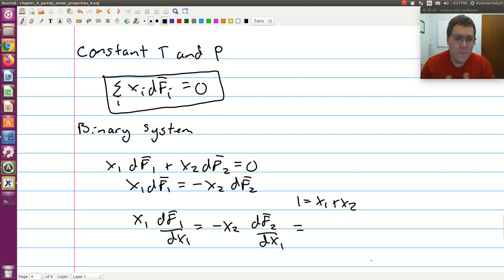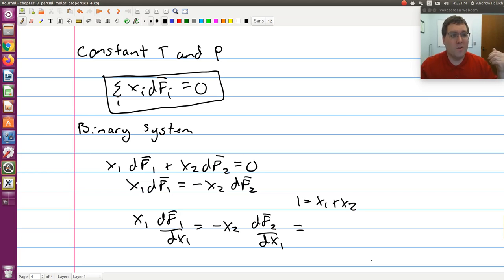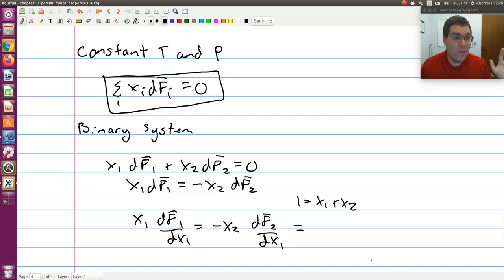The Gibbs-Duhem equation becomes incredibly important when dealing with modeling non-ideality in liquid phases. For example, if I model activity coefficients in a binary mixture, the log of the activity coefficient is just my partial molar excess Gibbs free energy. So if we measure activity coefficients of components 1 and 2, those two properties must conform to the Gibbs-Duhem equation at constant T and P. If the data collected doesn't conform, something is either wrong with the experimental equipment, the procedure is flawed, or the data should not be trusted.